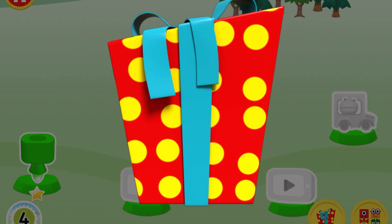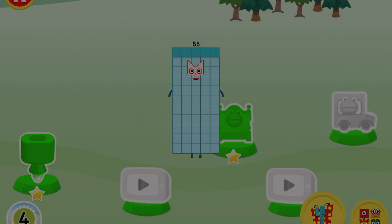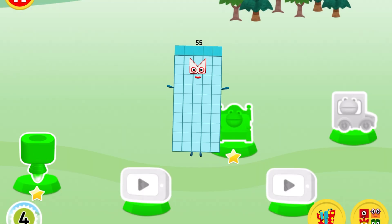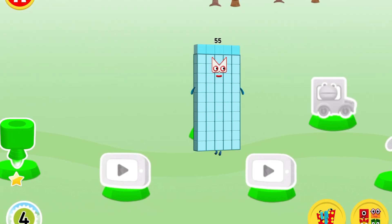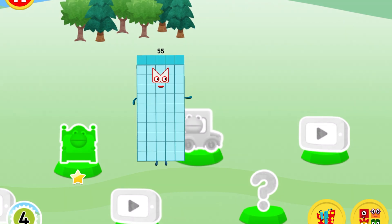Oh, a present! Tap on the present to open it. Yay, you've earned a moustache for the dressing up game!